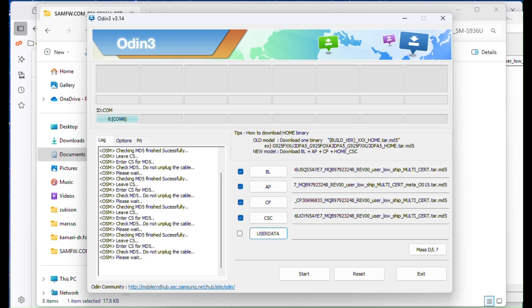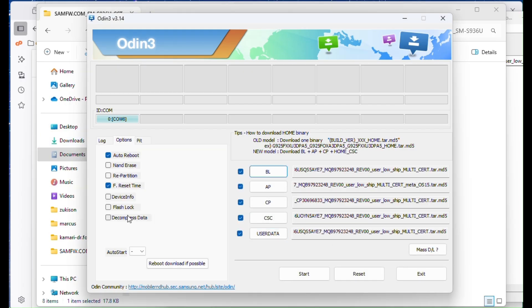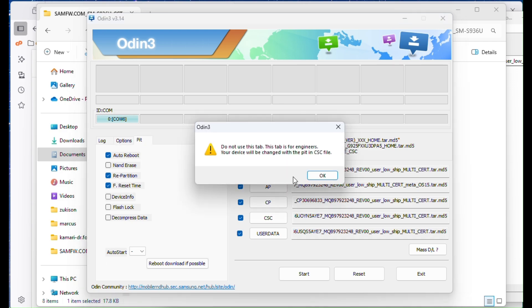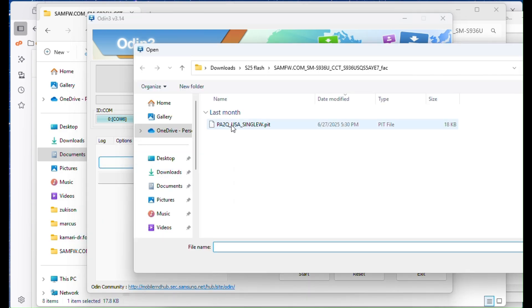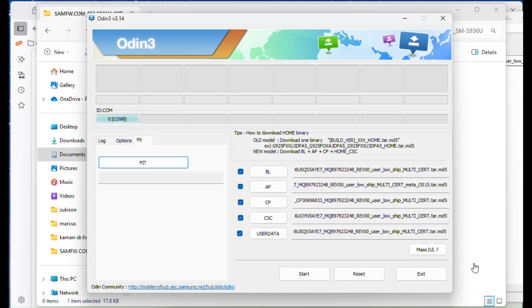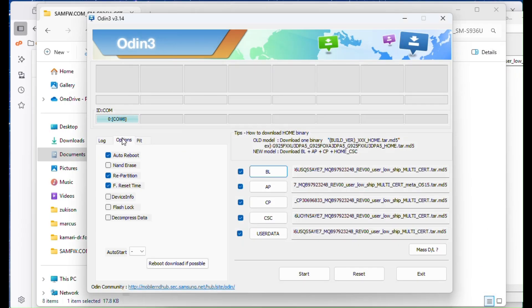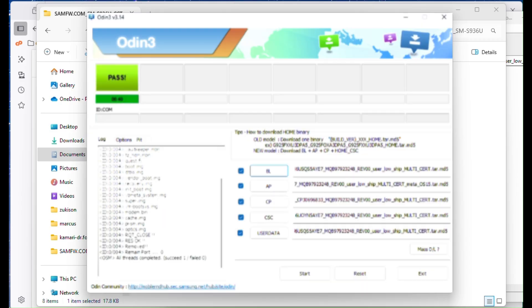Now for the most important step. Go to Options tab and check Repartition. Then click the PIT button and select the PIT file you extracted earlier. Once everything is set up and the phone is still in download mode, press Start. The flashing process will begin and this time it won't freeze on SuperImage or give you any errors.